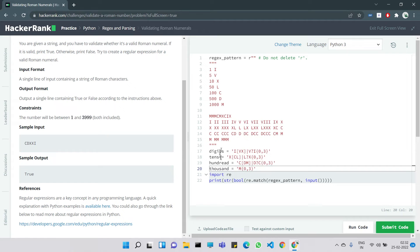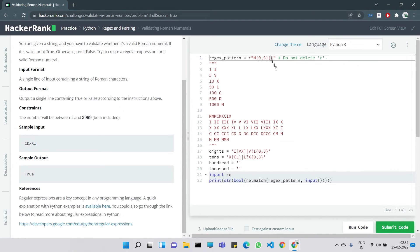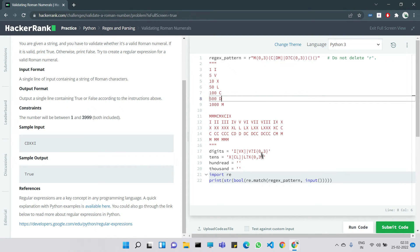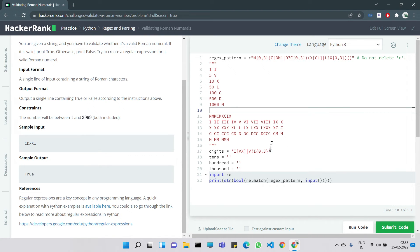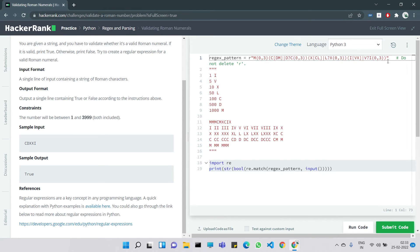Now we assemble the full regex pattern in the correct order: thousands place, hundreds place, tens place, and digits place. We wrap each part in parentheses and concatenate them. Finally we add a dollar sign at the end so the regex knows the pattern ends at the digits term, ensuring the entire string is validated.